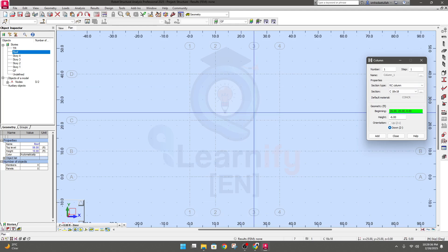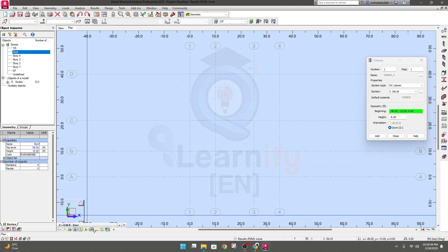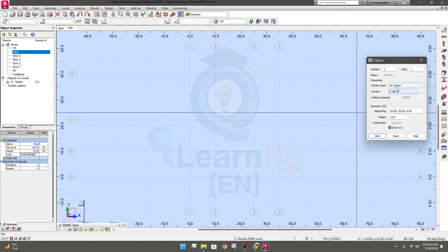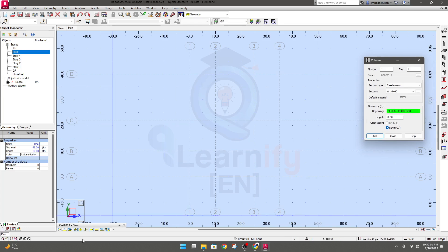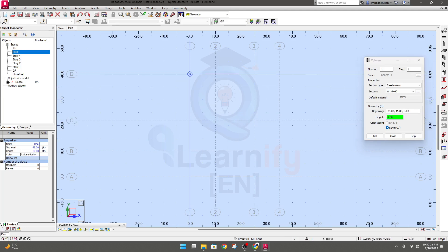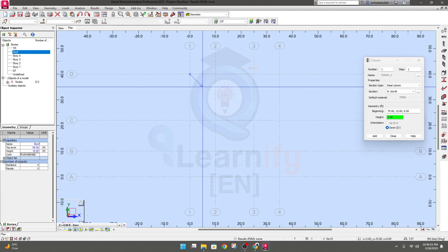First, decide where you want to create your column. We're currently at the base level. They have some default column sizes for RCC, timber, and steel. Since we're at base and the direction shows minus Z, that means downward, so I'll provide minus six feet from base — minus minus becomes plus six feet — and click anywhere to create the column.